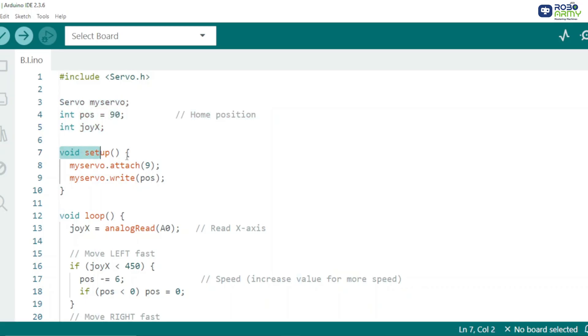In setup function, servo is connected to pin 9 and servo starts at central position 90 degrees.